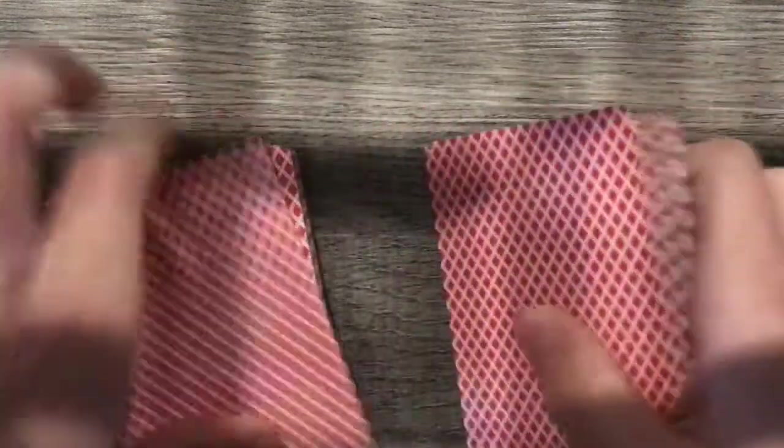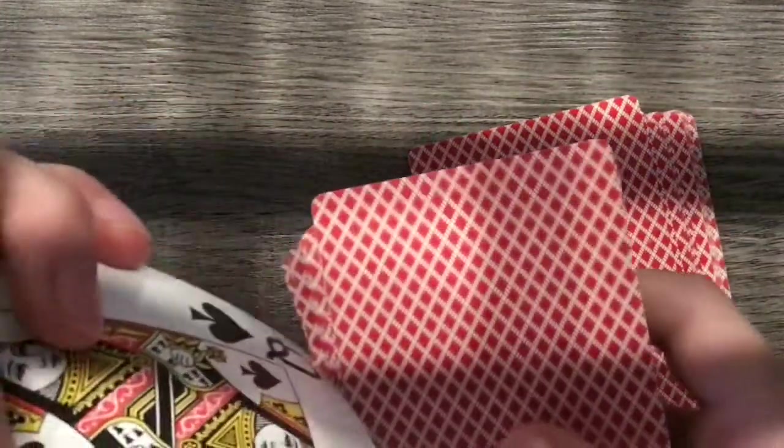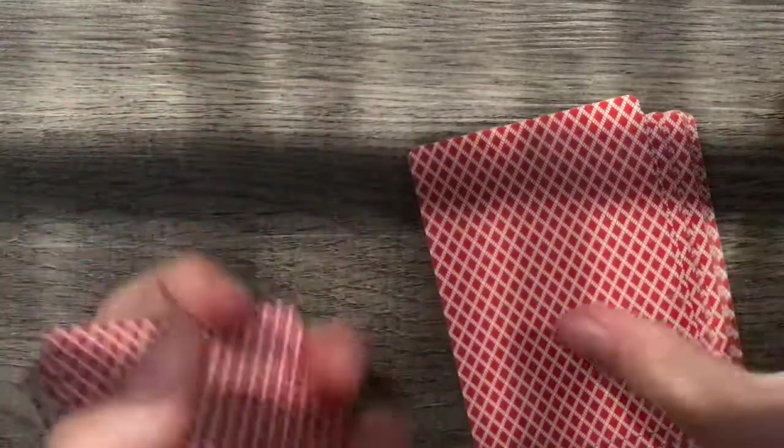And they cut the deck somewhere in the middle, like right here. You take this side of the deck where you have the queen of spades on top.